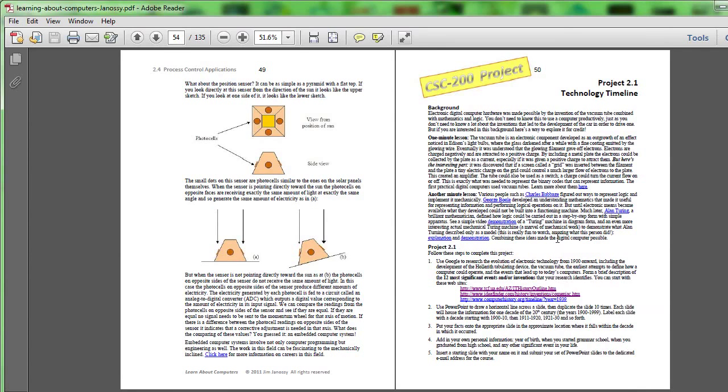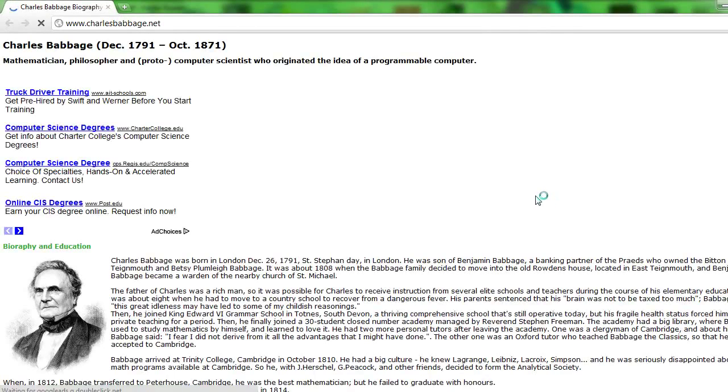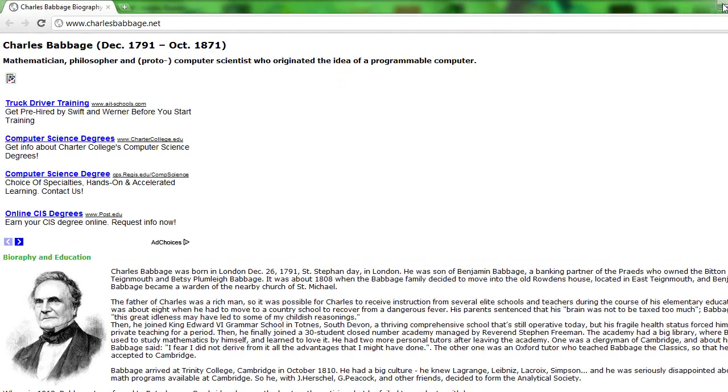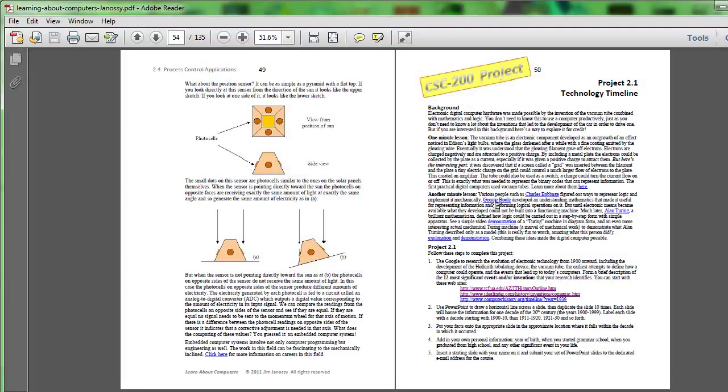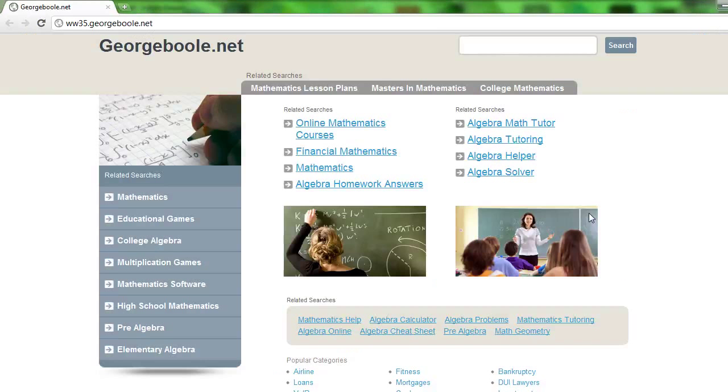However, I've noticed one or two of them have become inaccessible. This one is fine for Charles Babbage but this one on another pioneer in some of the concepts that led up to the development of computers has actually gone bad.